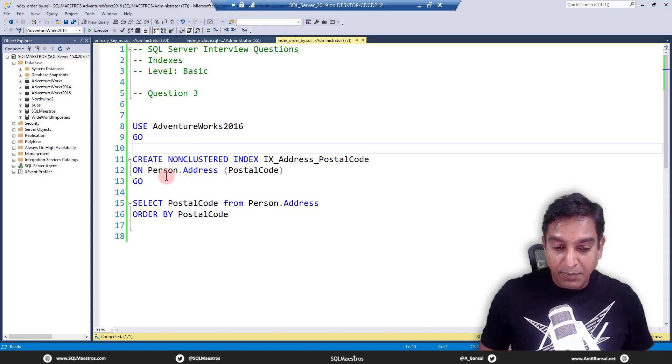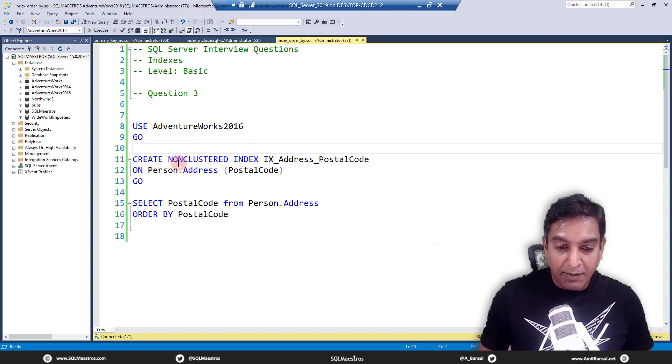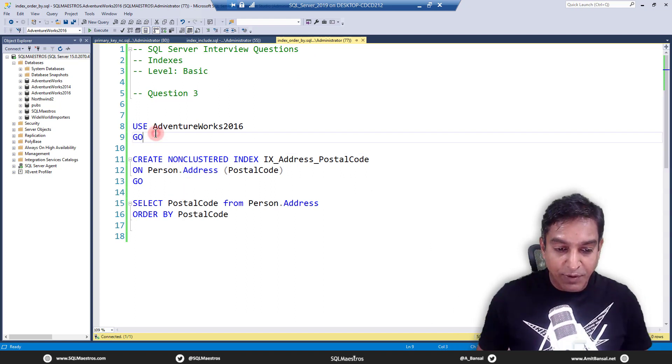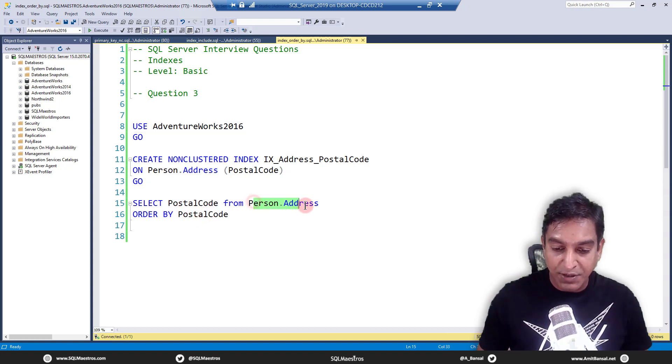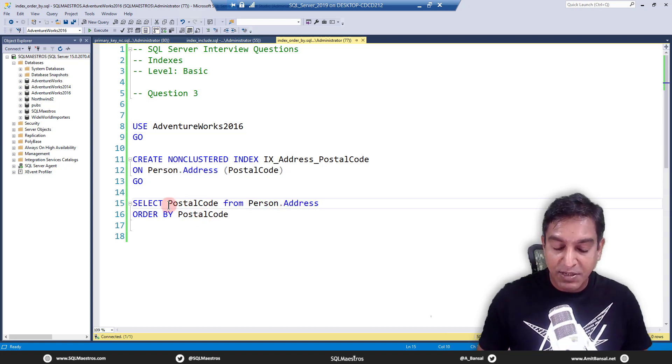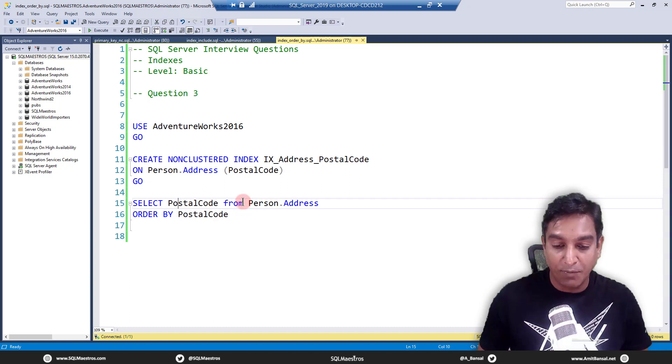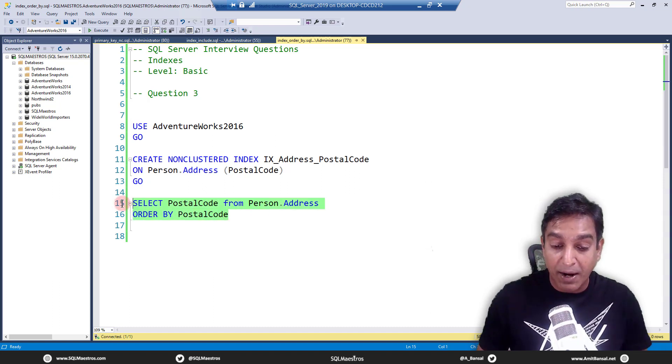Let's jump over to question number three. In question number three, let me execute this. So in AdventureWorks 2016 we have this table called person.address, and I'm going to select postal code from this table and order by postal code.